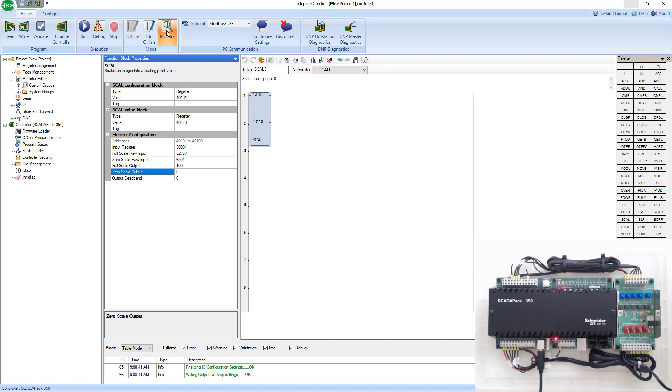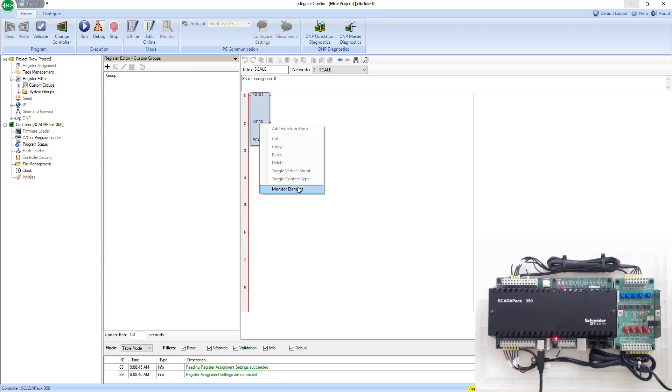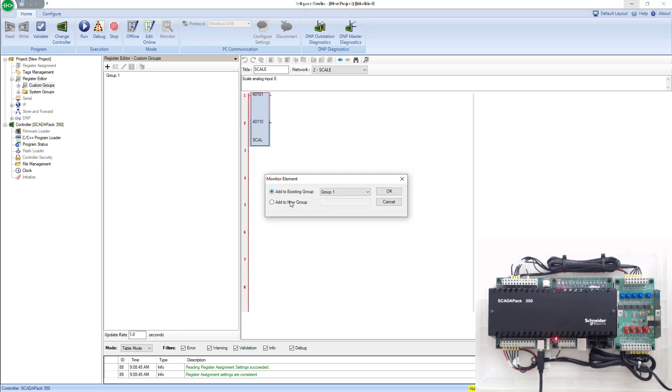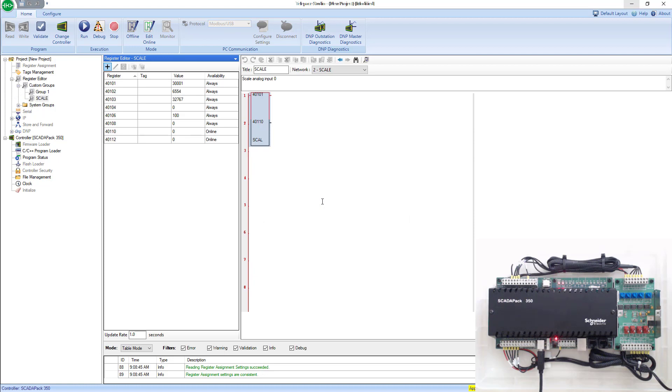Once we wrote the configuration, we hit the monitor button. When we're monitoring, we can right-click on the block. It's pretty hard to diagnose what's going on with it, so we'll go ahead and monitor it as well. Put it into a new group. The group comes up here.